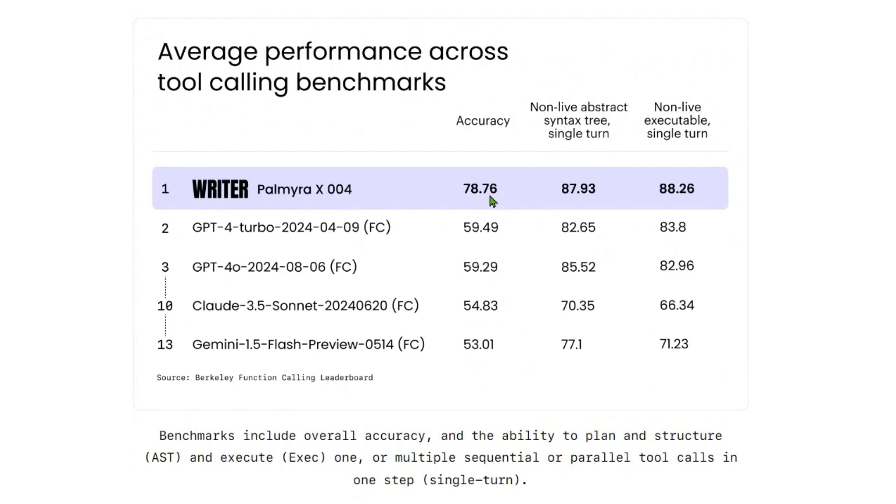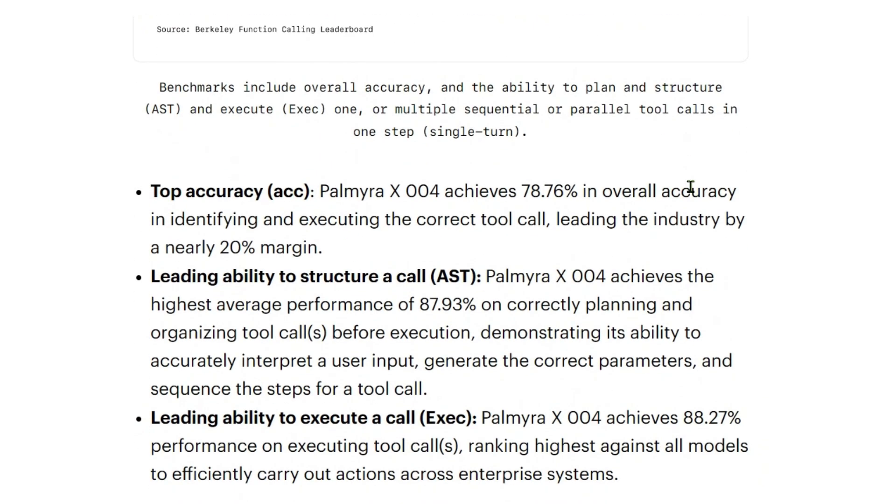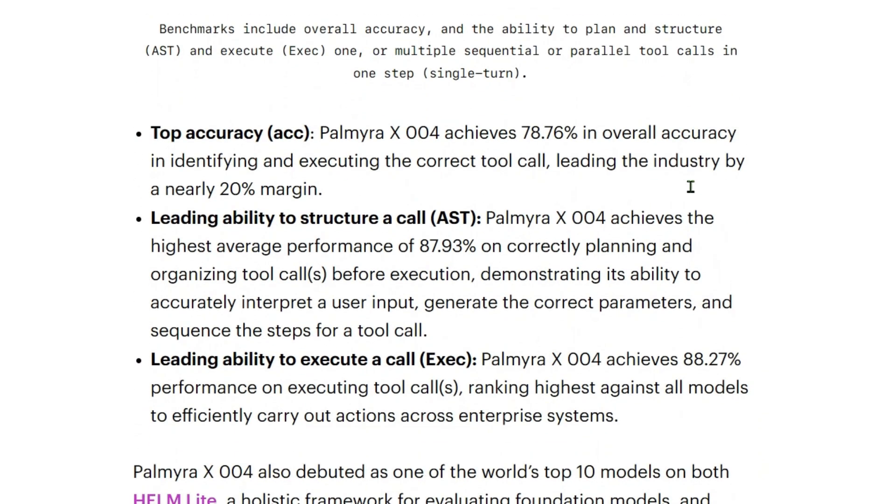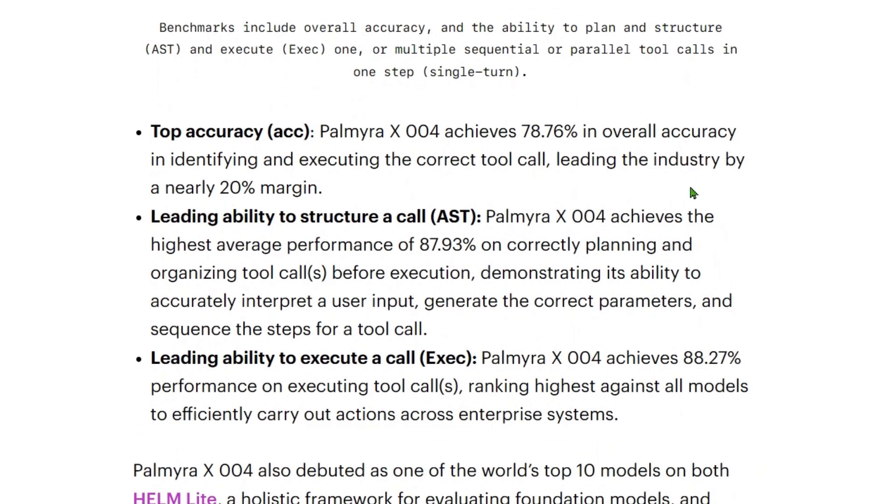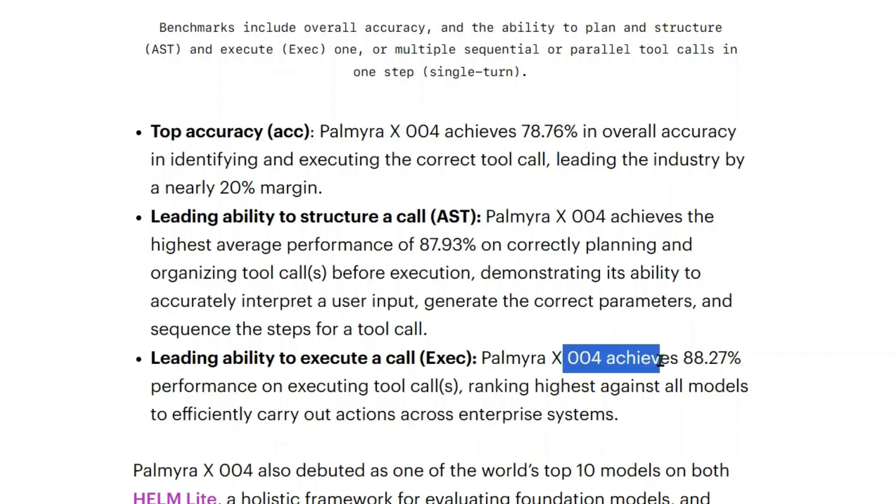For non-live abstract syntax tree single turn we have this, and non-live executable single turn is 88.2. It has these features: top accuracy, achieving 78 percent; the ability to structure a call properly; and the ability to execute a function properly. When you talk about function calling or tool calling, we need to give the description of the tools first.